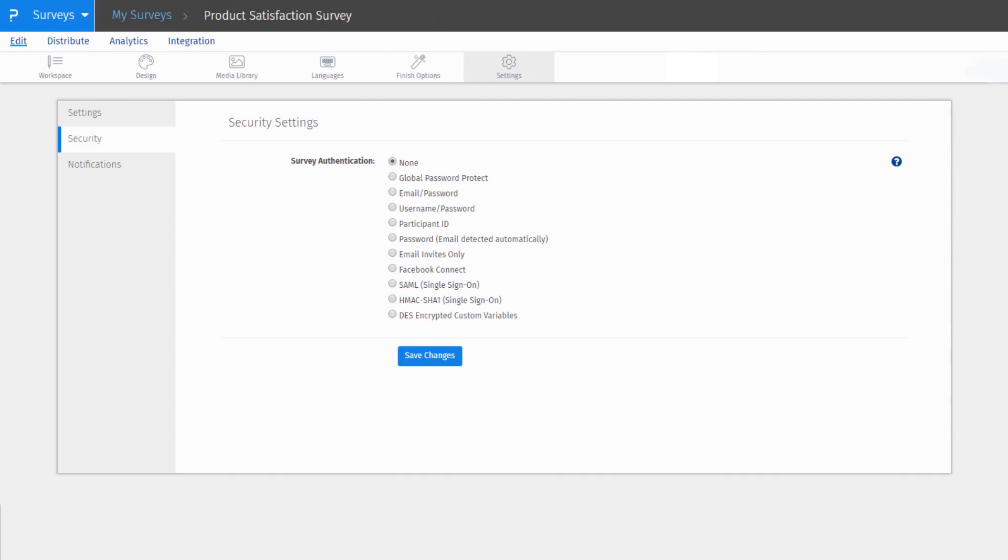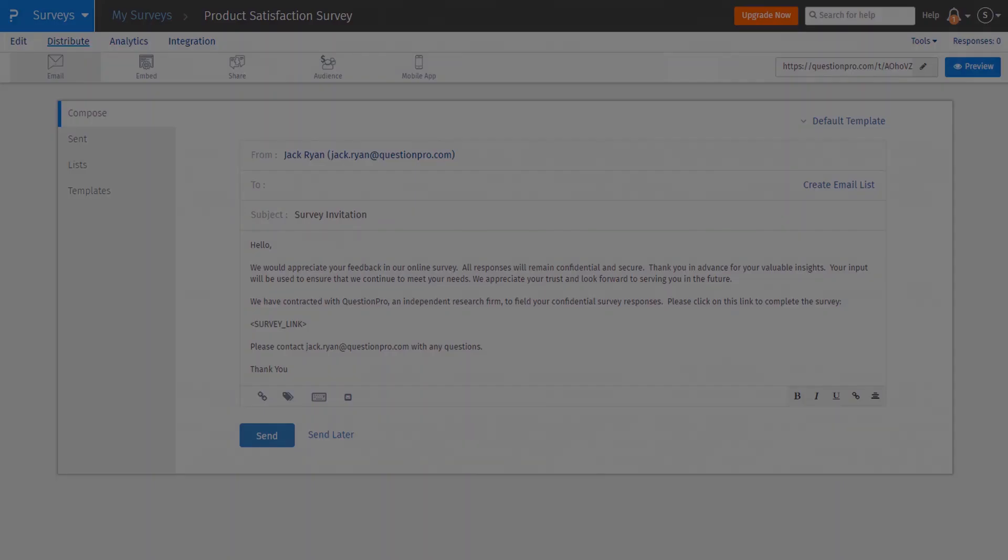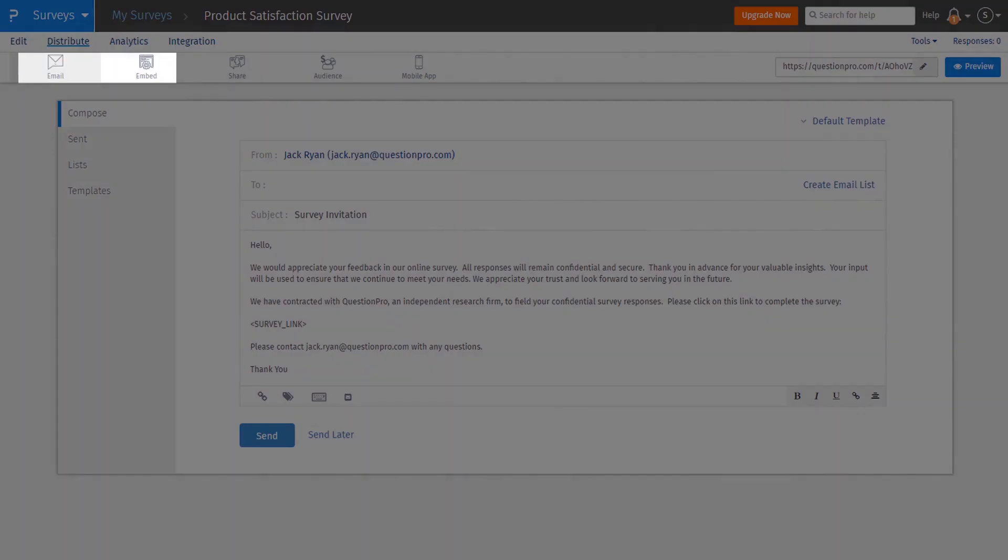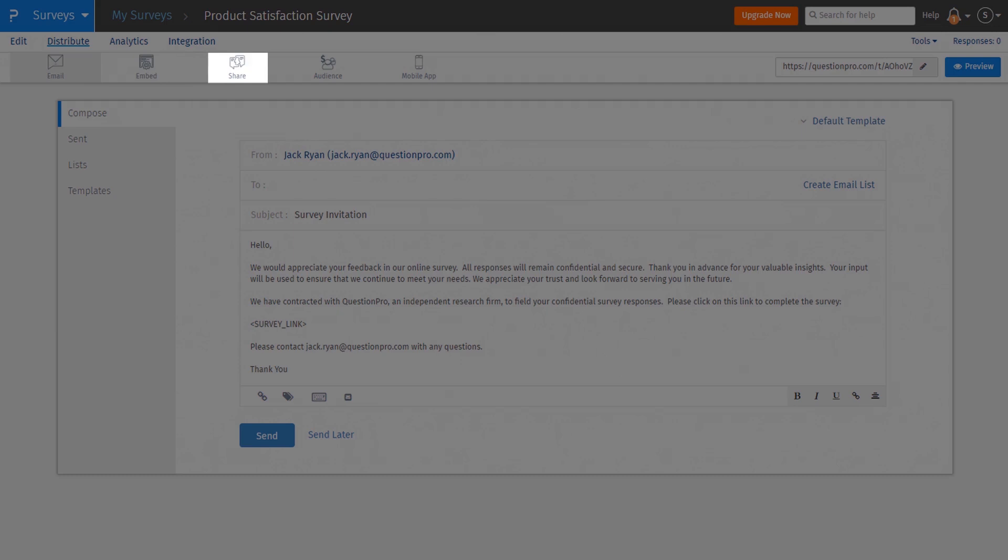Now we will look at the changes to the Secondary Navigation menu under Distribute, which was earlier the Send menu. Email and Embed menus are the same as earlier. Social menu is now Share. Here you will find the social sharing options along with QR codes for the survey.